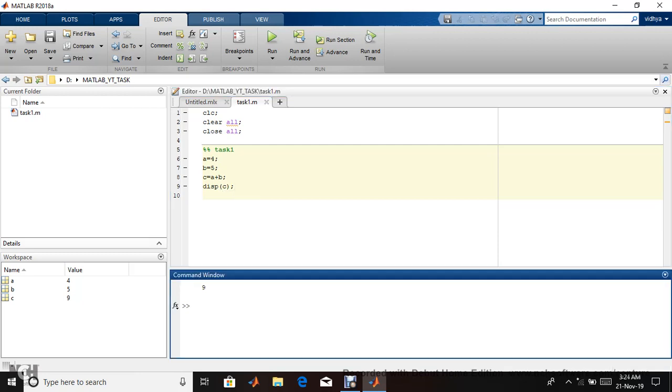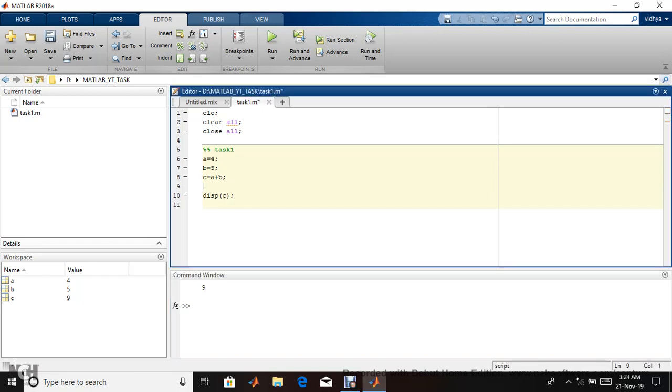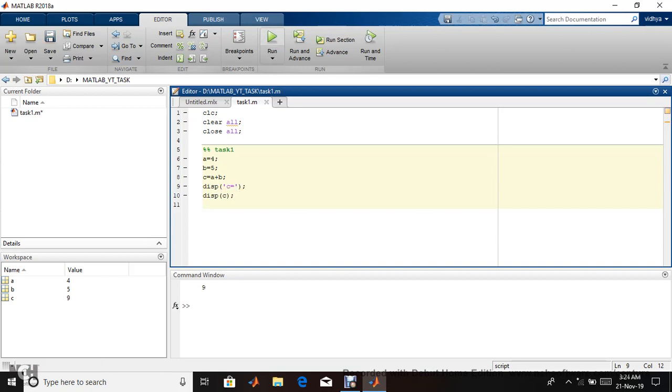If I give disp, it means display the value of variable c. Now only nine is displaying. It's not mentioning that c equals nine, just the value. Another thing you can do is better.